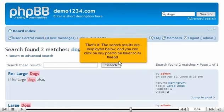That's it! The search results are displayed here, and you can click on any post to be taken to its thread.